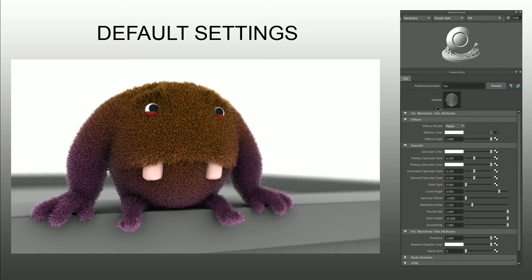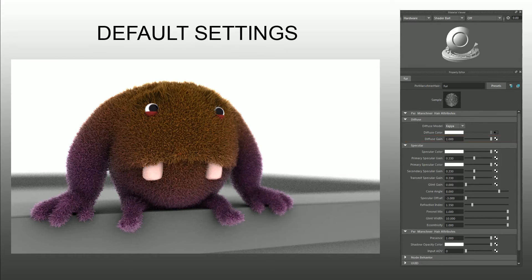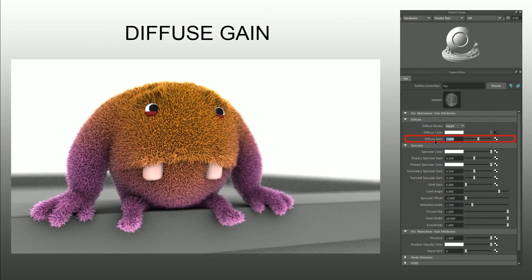The first thing we want to do is go to the diffuse gain setting. By bumping that up to 2.0, it's essentially working like a multiplier in Photoshop — doubling the color by itself. It's still a little muddy, but a heck of a lot better than the default. I'll keep diffuse gain at 2.0 and move on to the next stage.